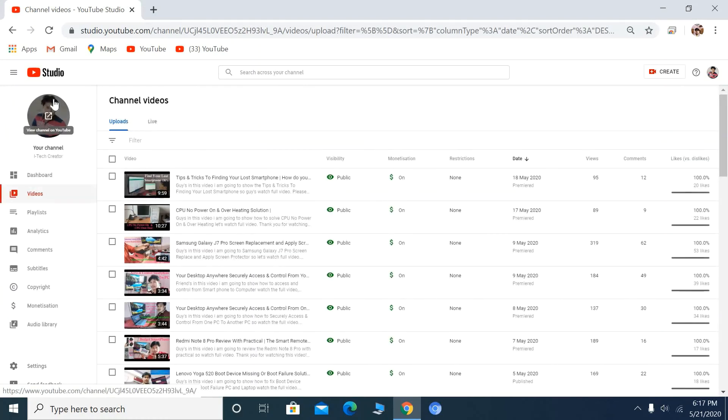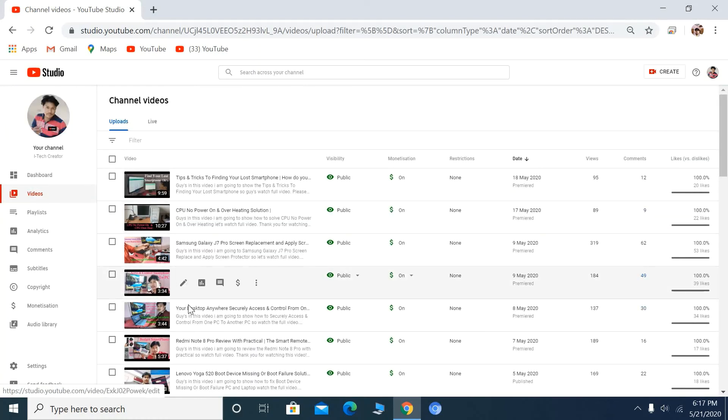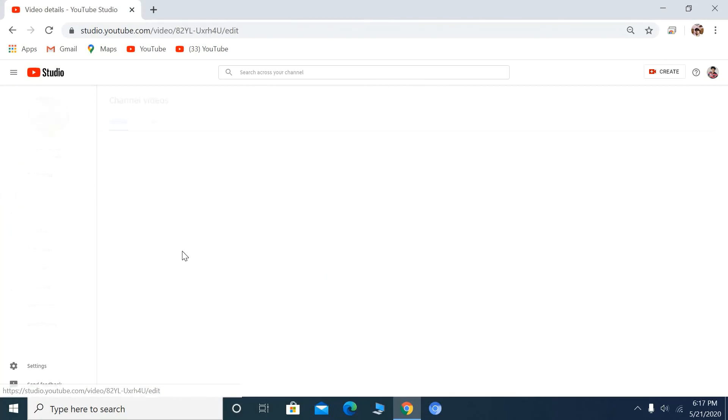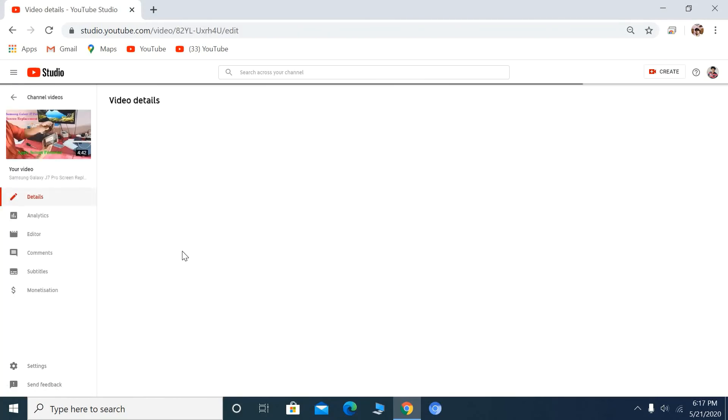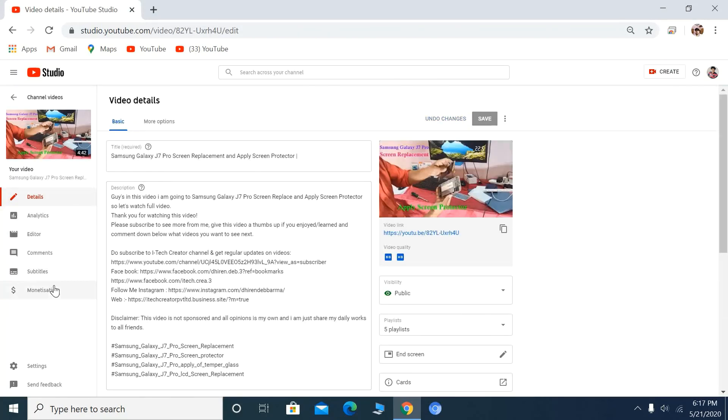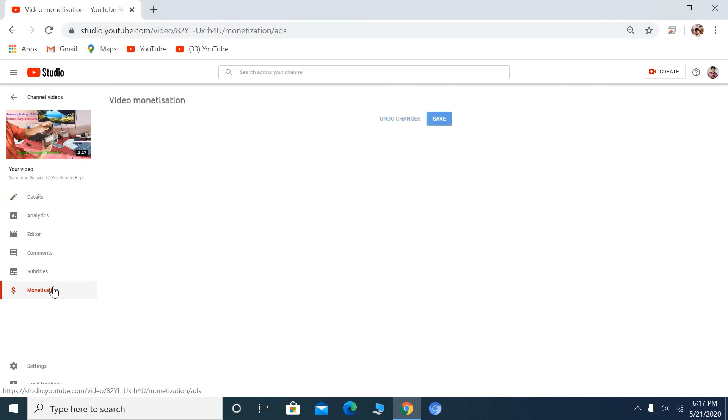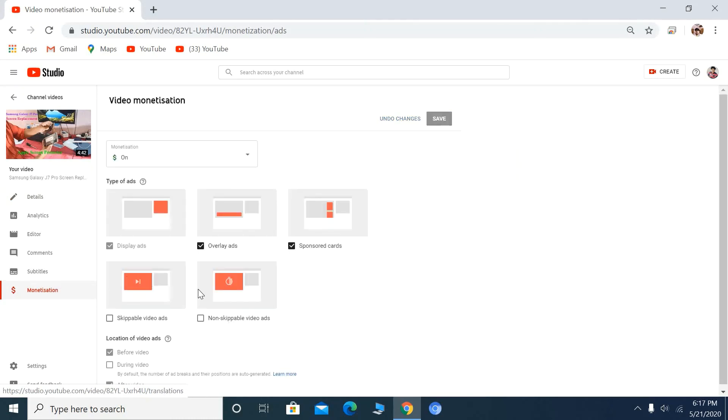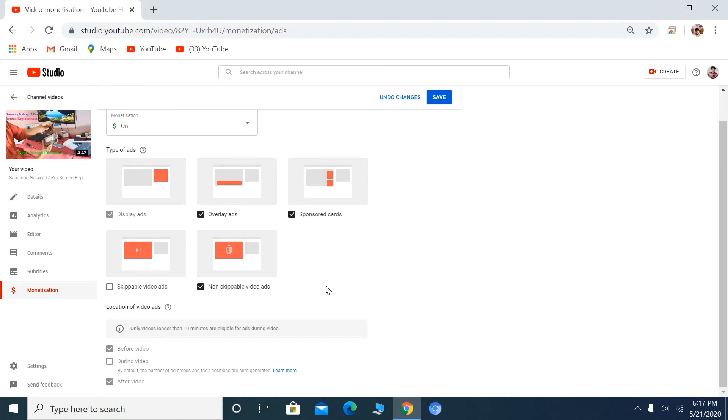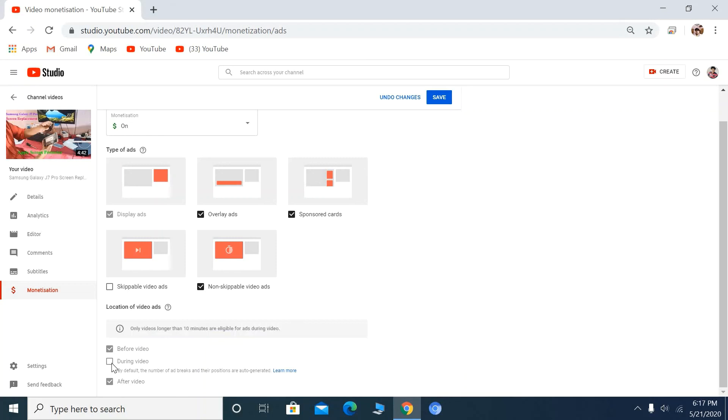Now let's see a short video, less than 10 minutes. You can see only videos longer than 10 minutes are eligible for ads during videos.